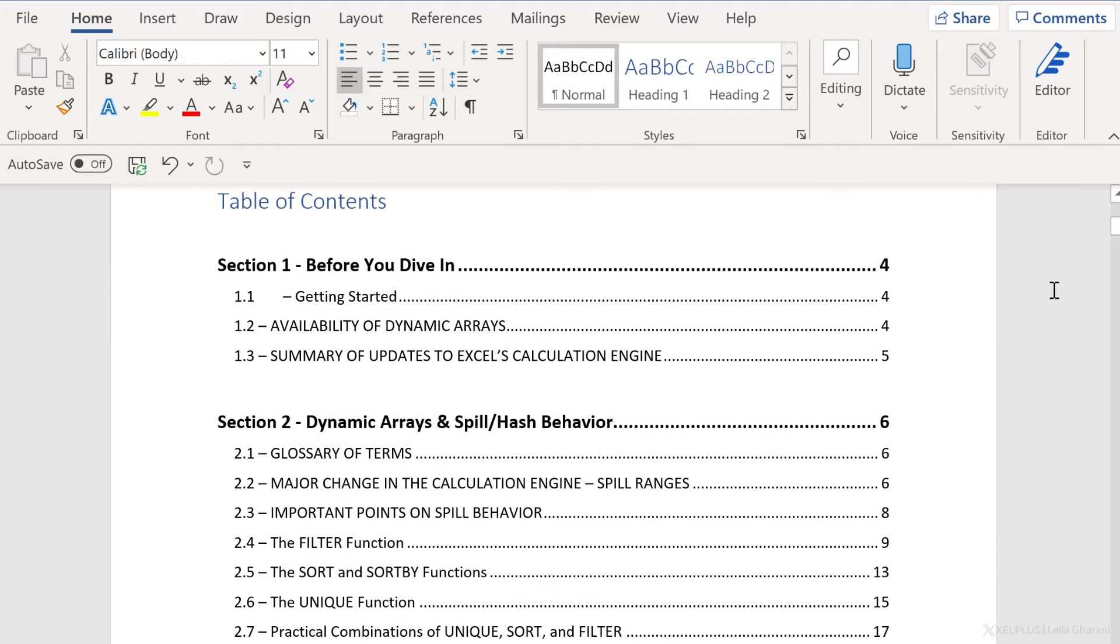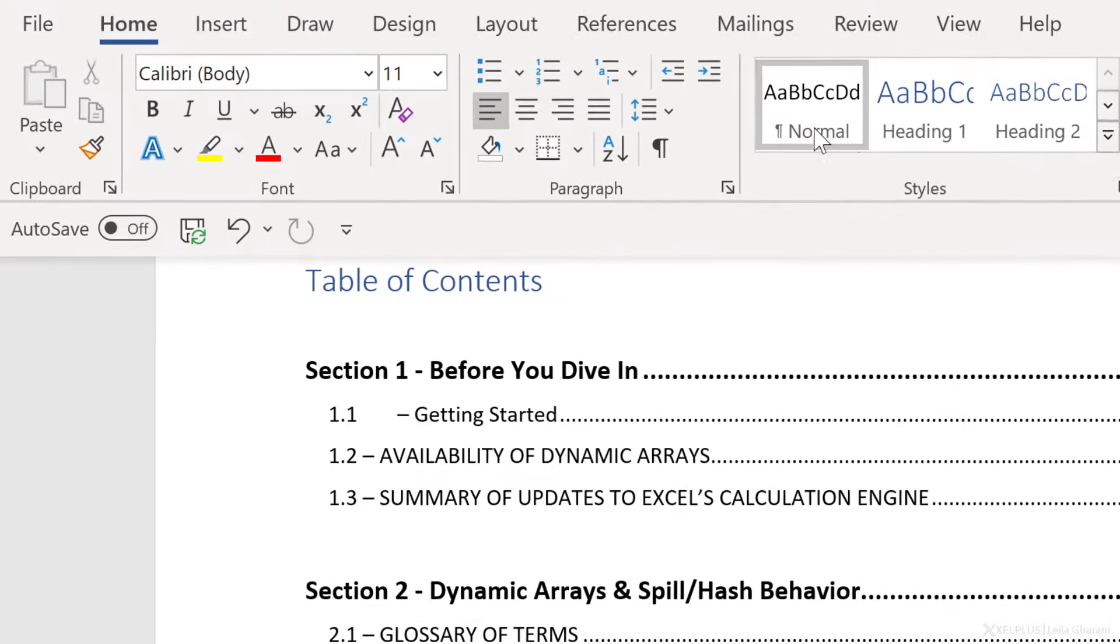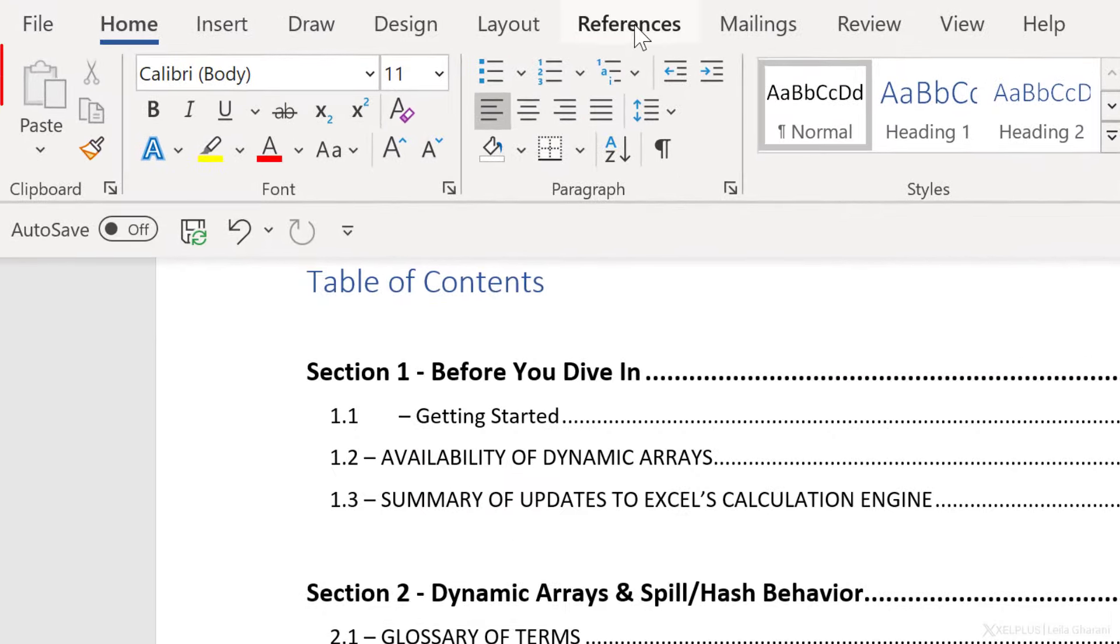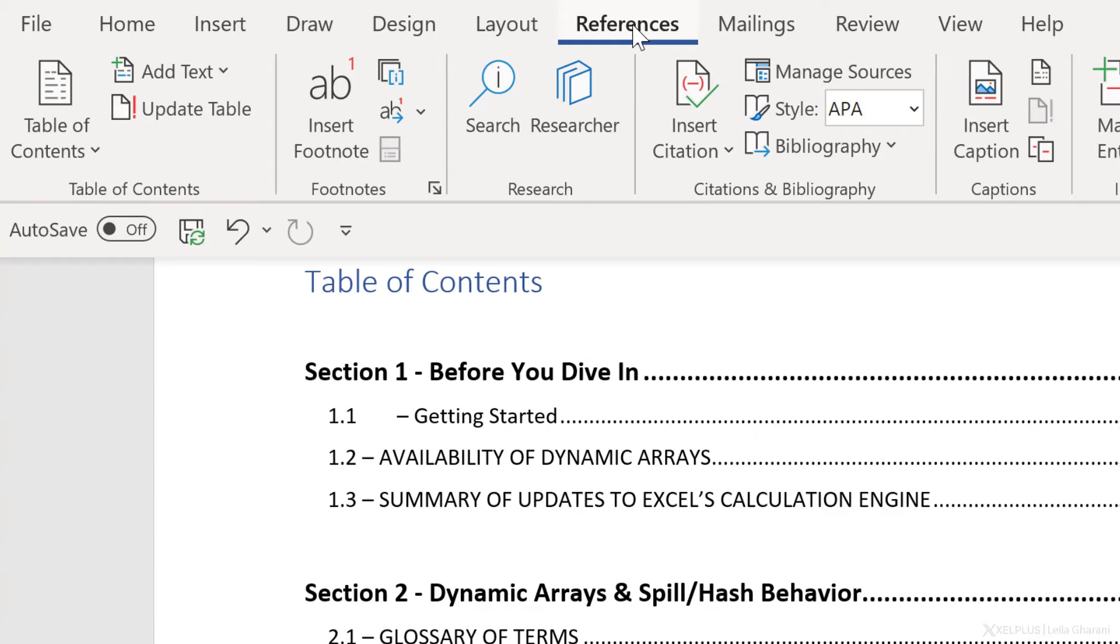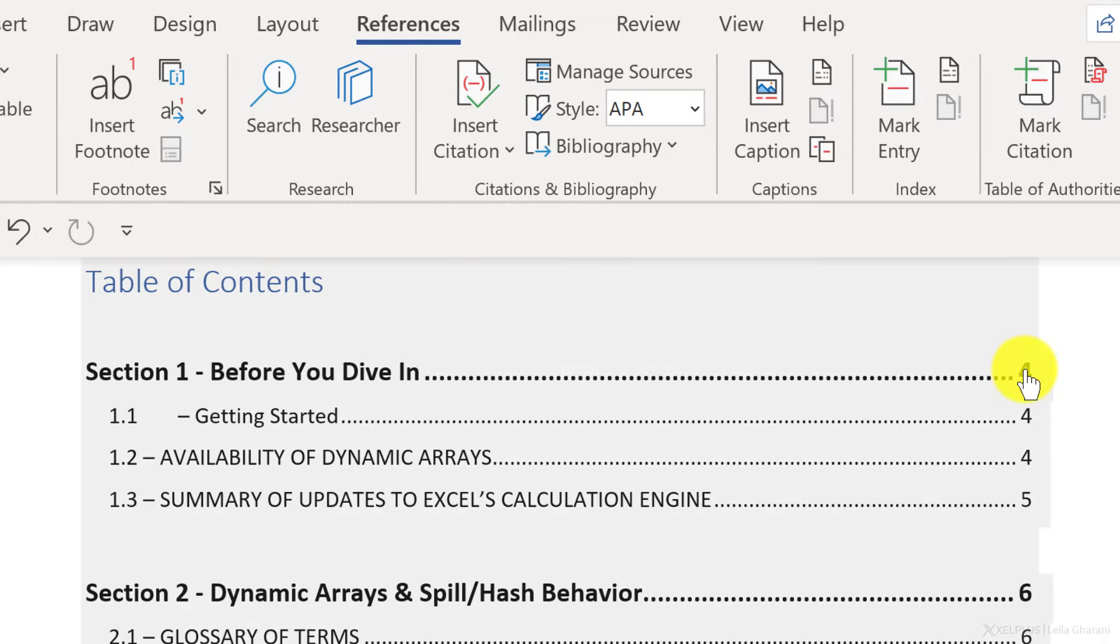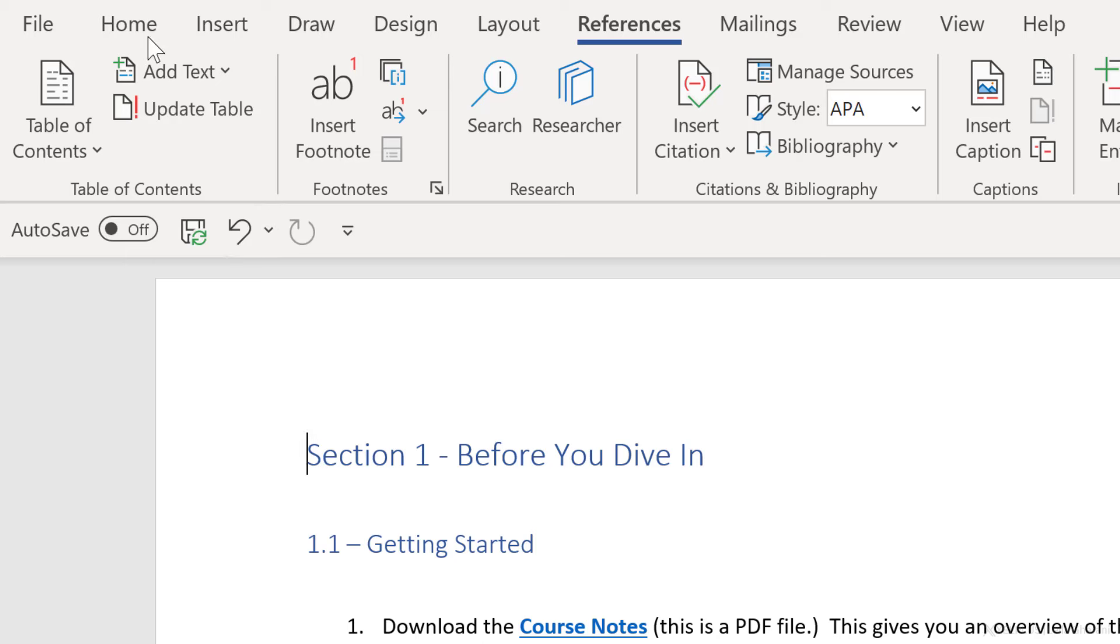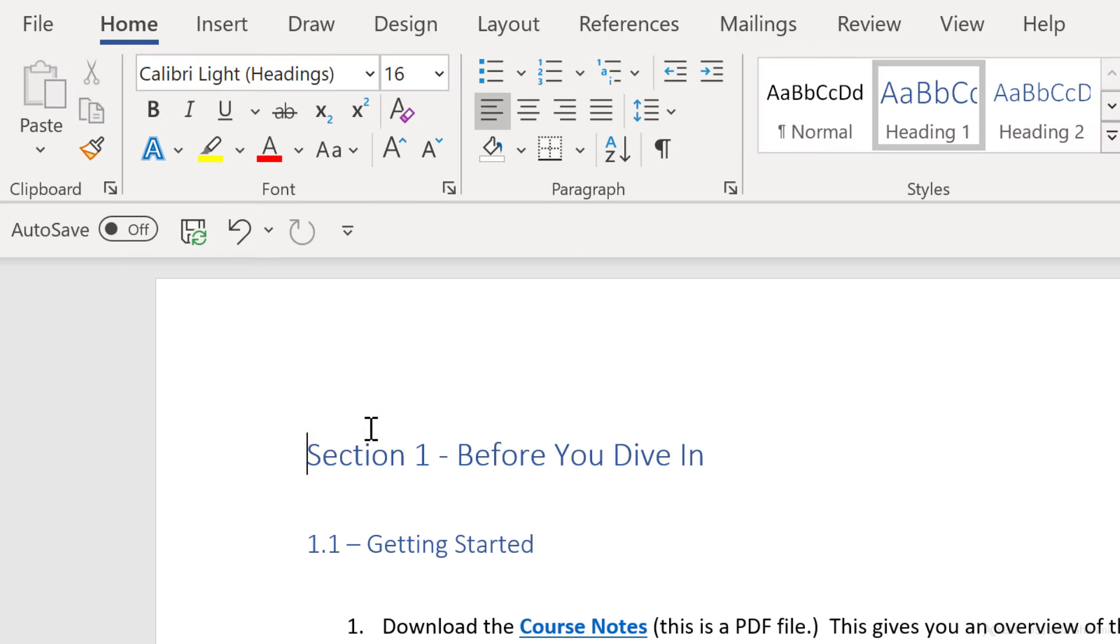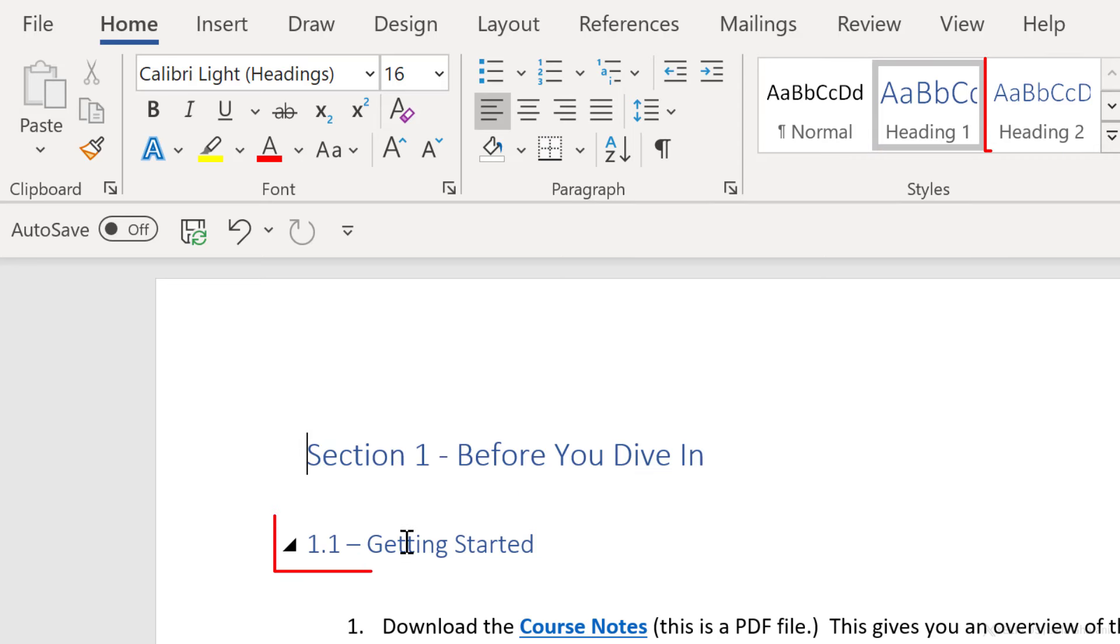So I have this Word document here. It's got a table of contents that was created with Word's built-in feature, which you can find in the References tab. All that required was that we apply a heading style to the headings that should appear in the table of contents. In this example, heading one was used for these section titles and heading two for the chapter titles.